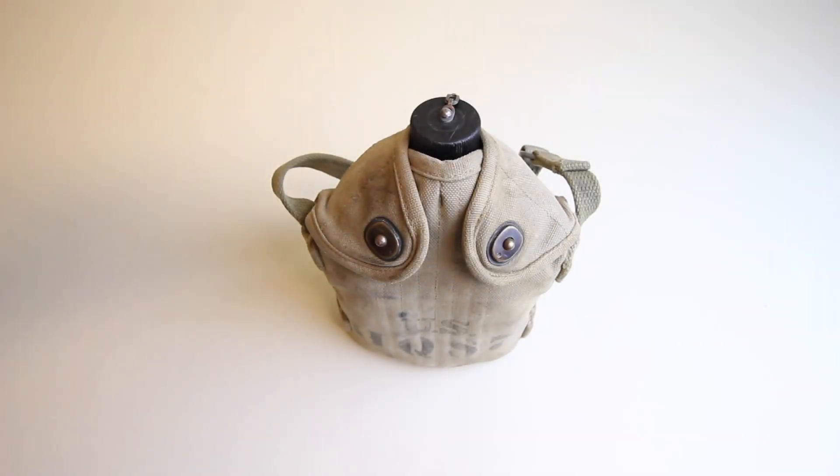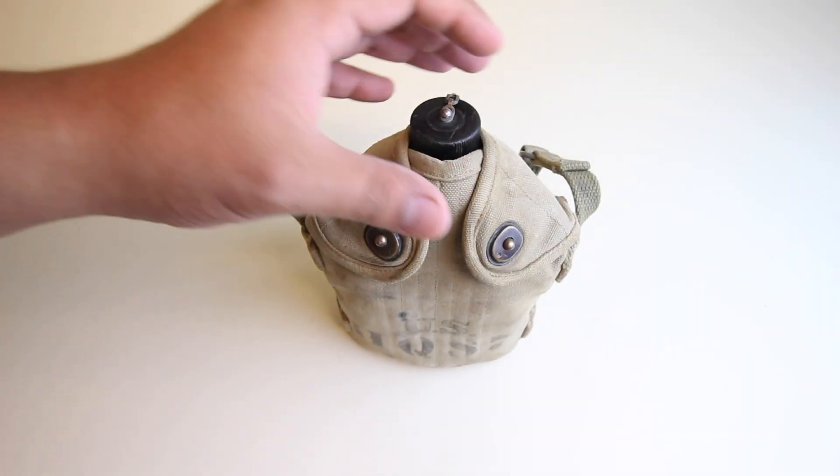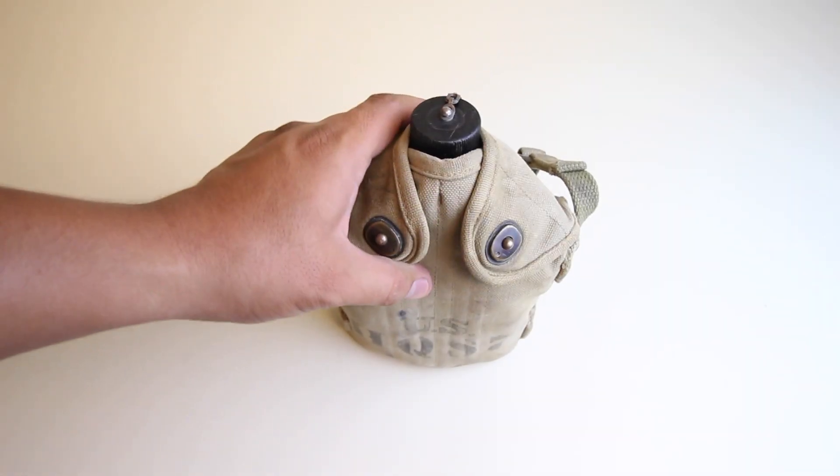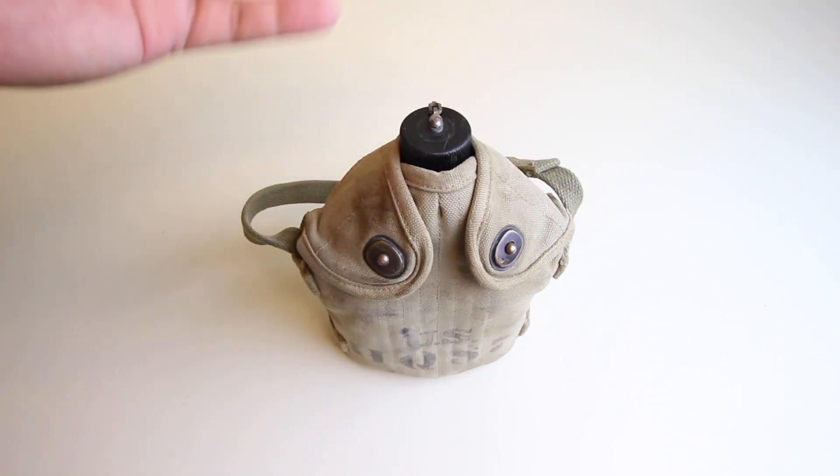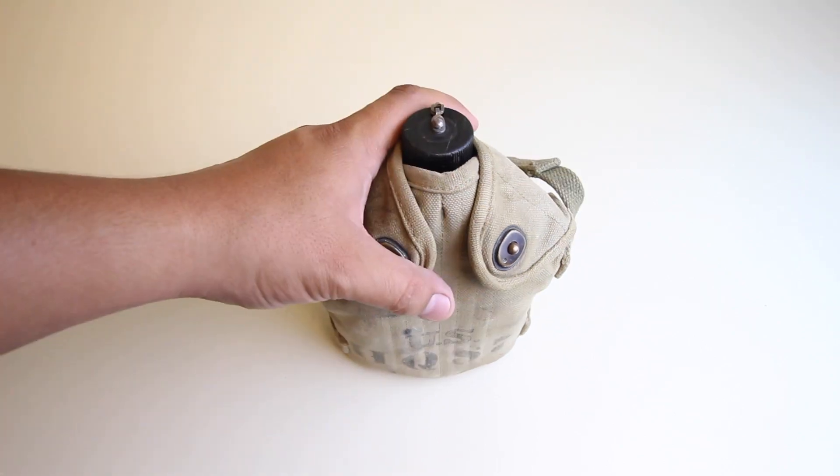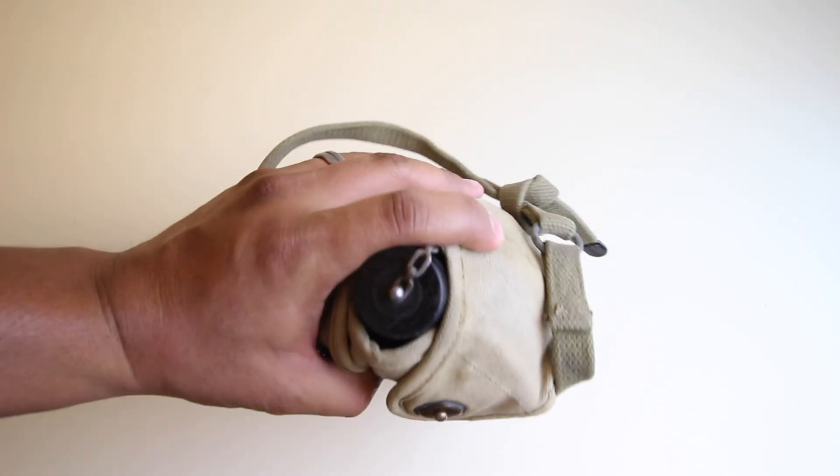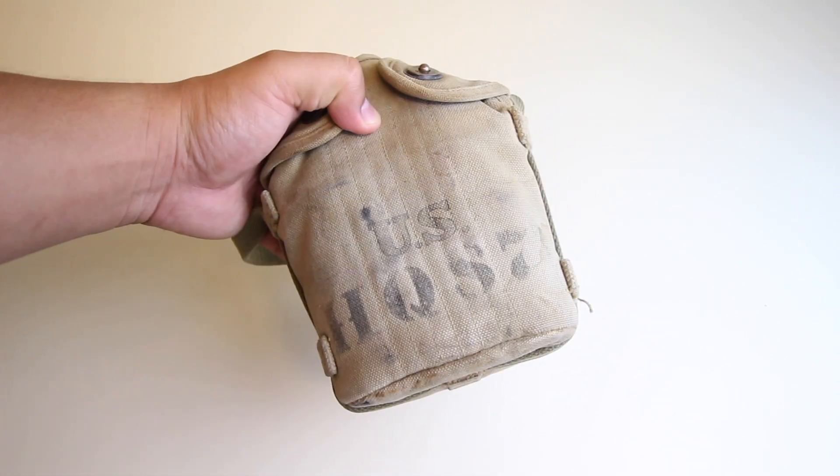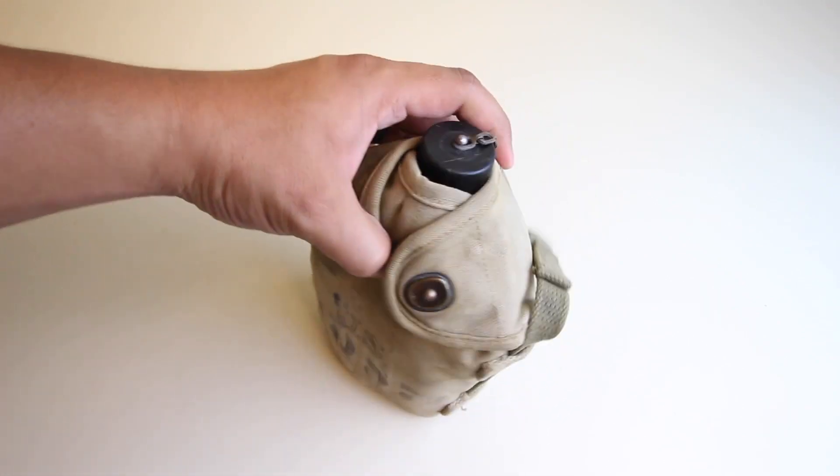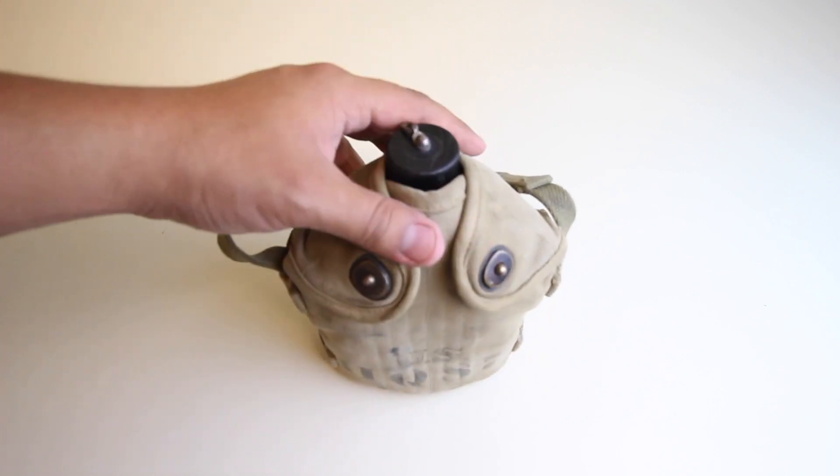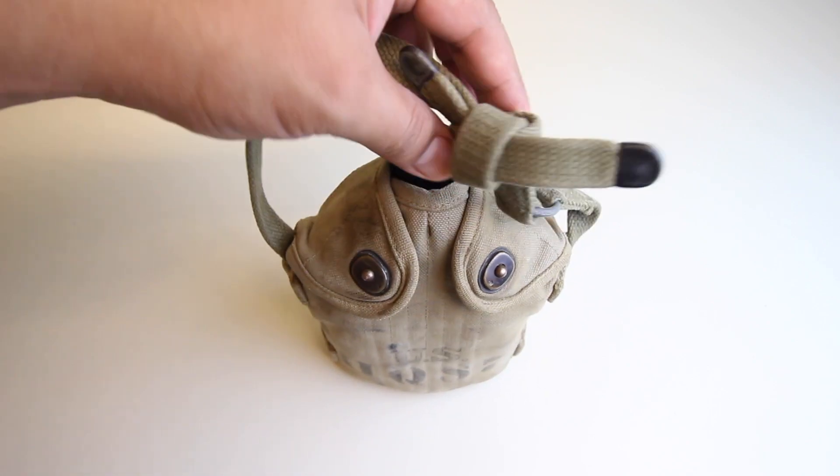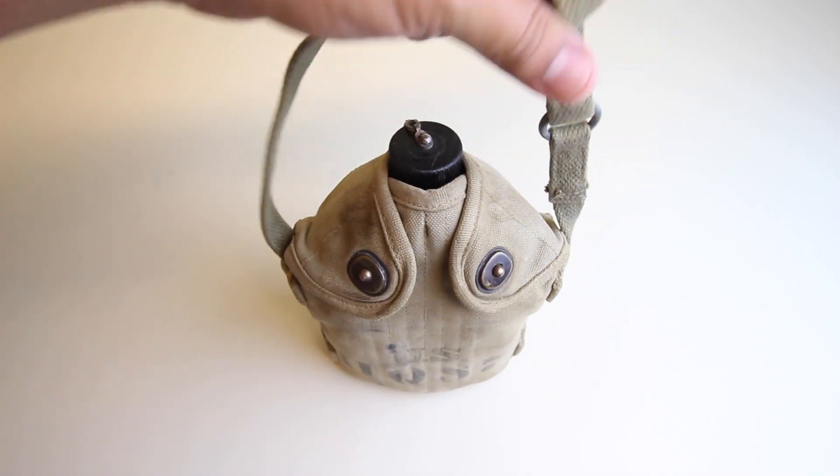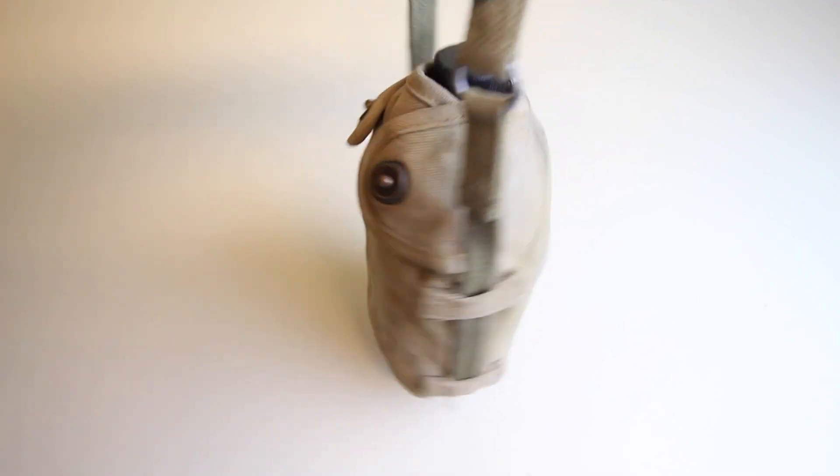Hey there guys, welcome back to another video, another quick video. Now this is another item from my collection. This is a World War II canteen and cover or canvas cover.